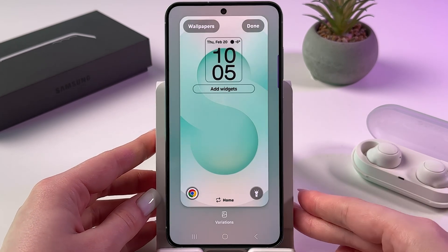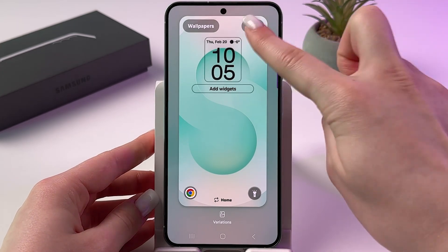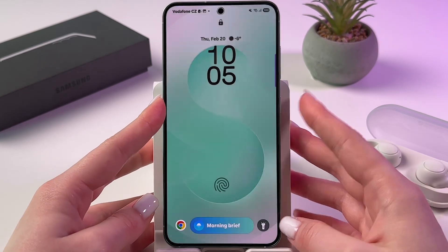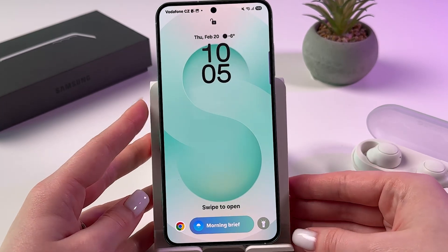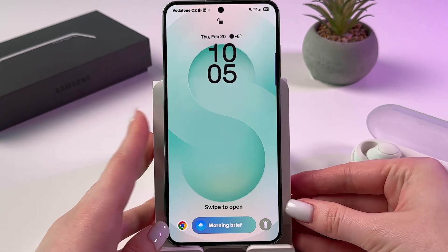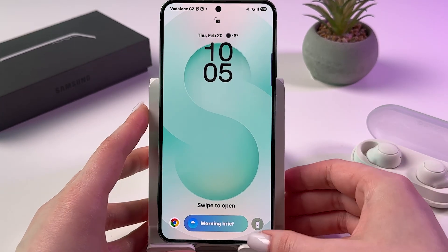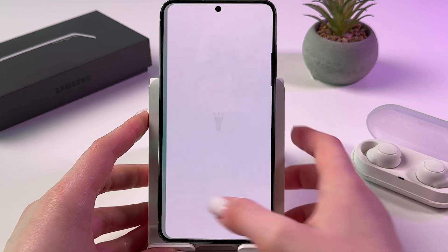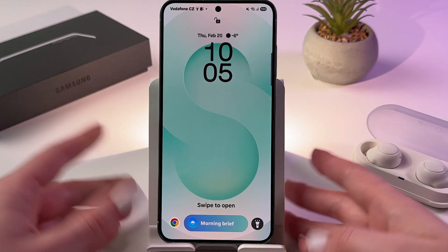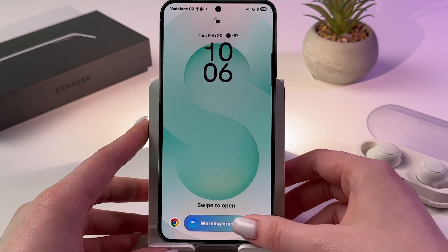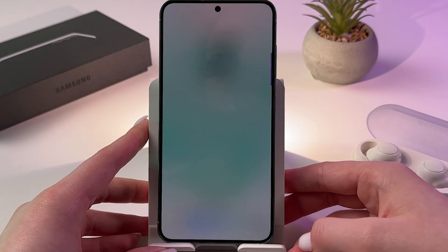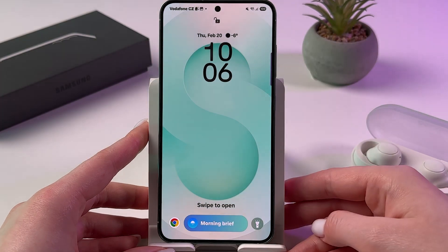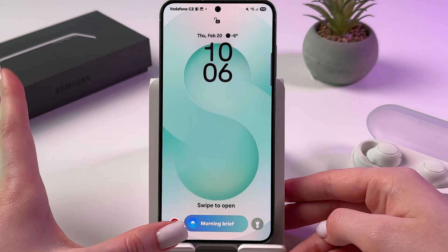Tap Flashlight, then tap the confirm button. Now let's test it — lock the screen, and to turn on the flashlight just swipe the icon left. To turn it off, swipe the icon left once more.